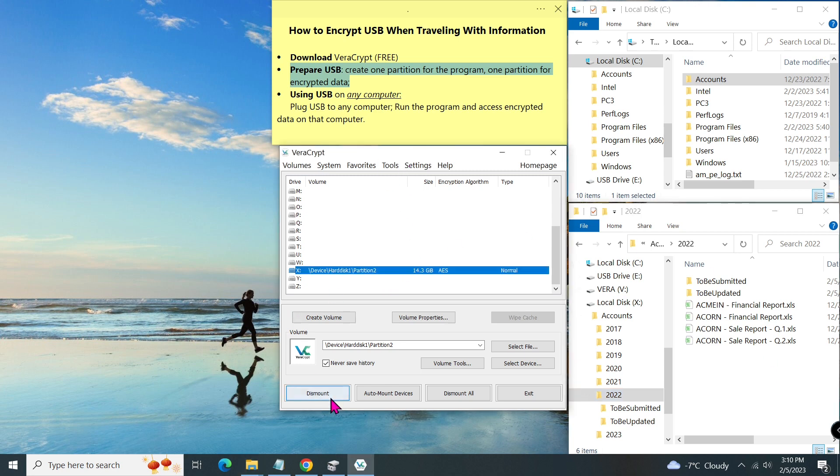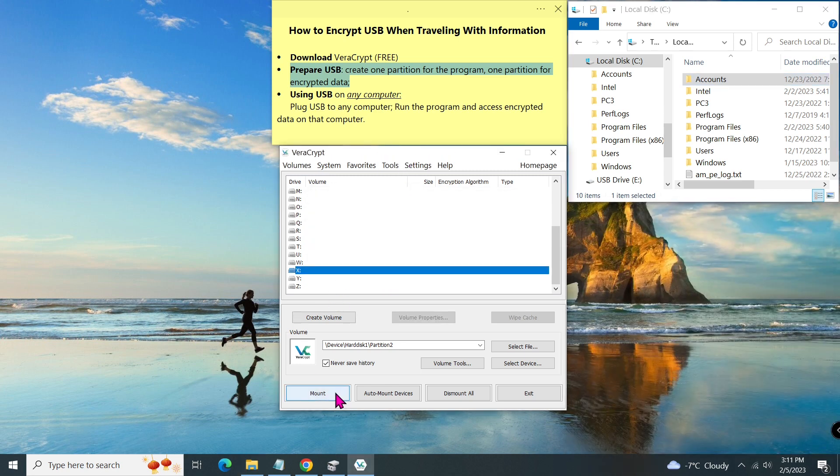If I click on dismount, the encrypted volume is closed. All my files in that volume are protected.